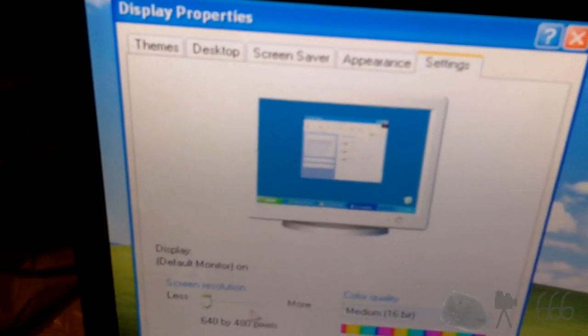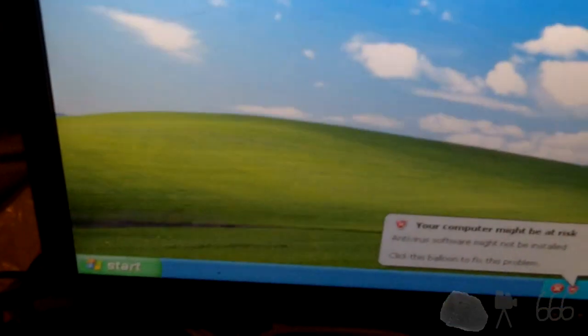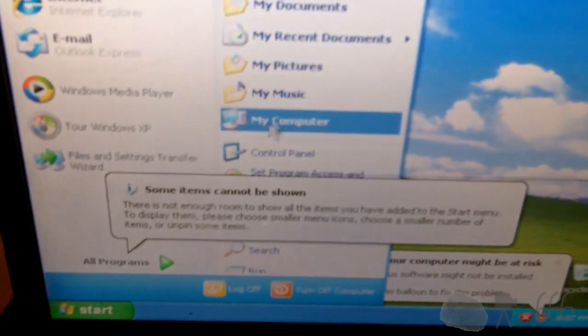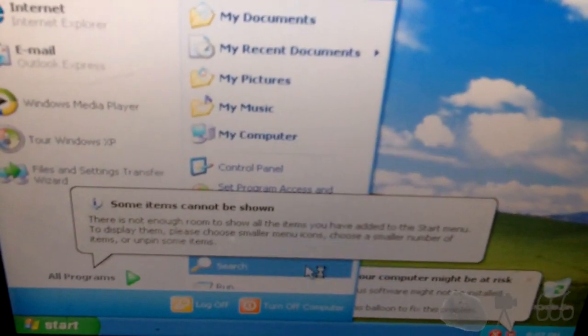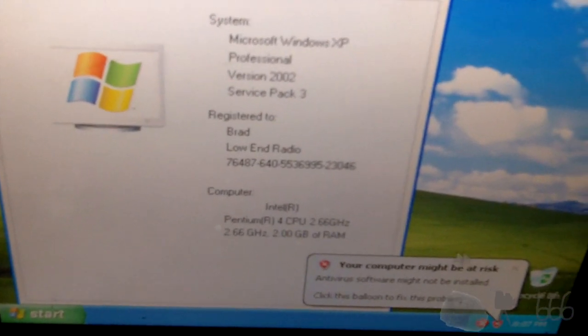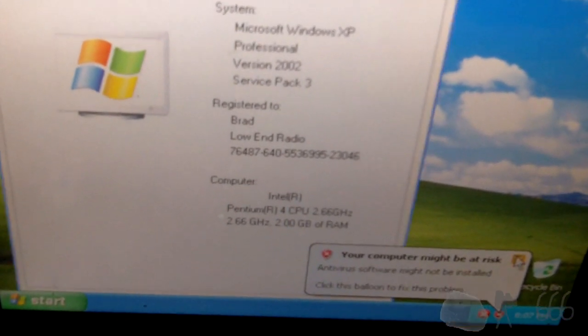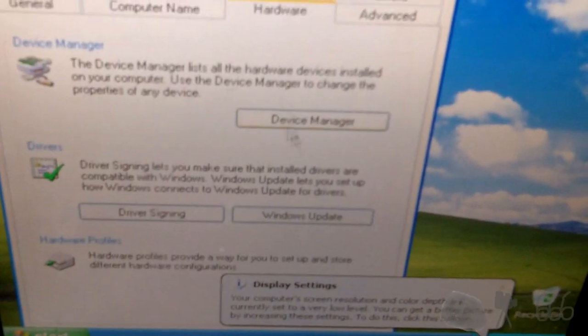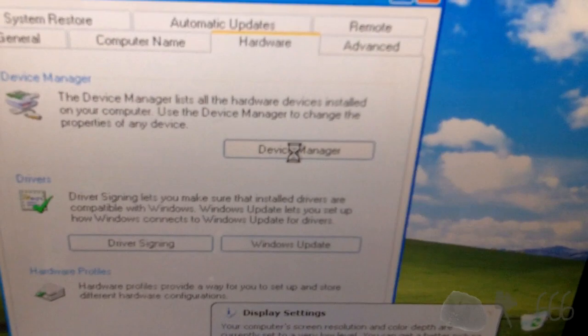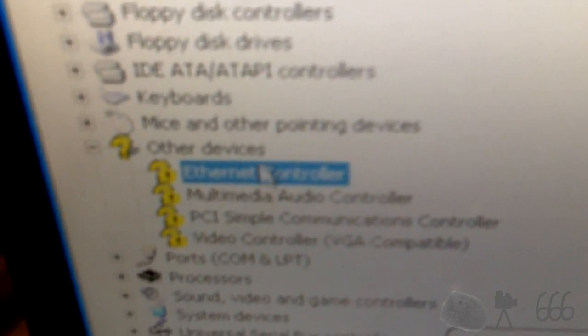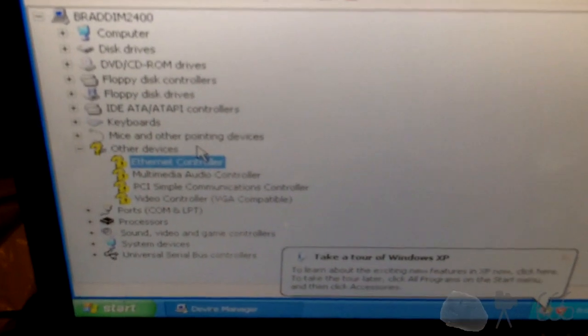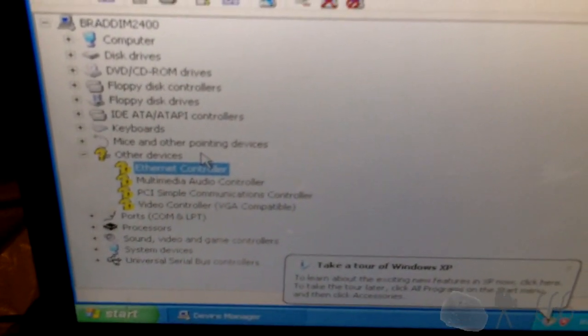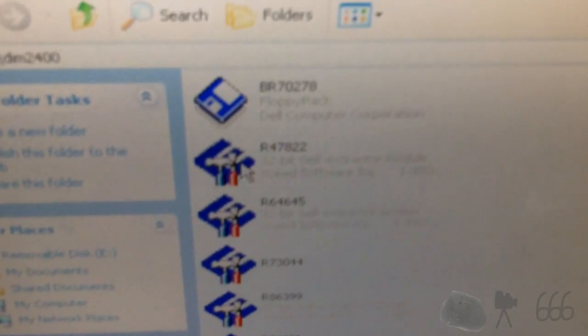Interesting. Let's see. Oh, it doesn't know what the display is. And we are stuck at 640 by 480. Ouch. Alright. Let's take a look. Windows XP. Service Pack 3. Yes, I know. Ah, we are missing all the drivers. So, I'll have to go ahead and obtain those.